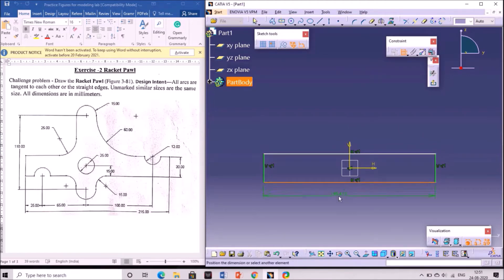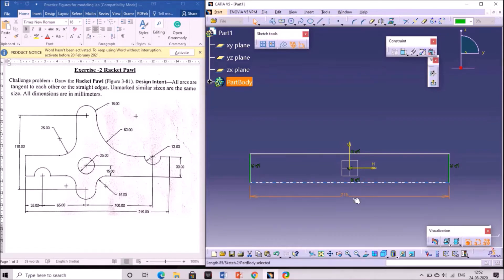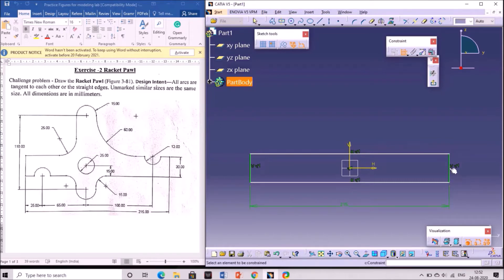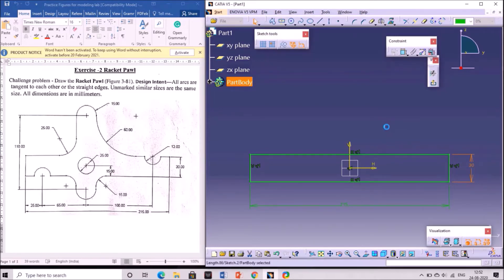As per the dimensions given, specify the horizontal length. The length is 15, so double click on the dimension and edit the value to 15 mm. Next give the vertical length — go to dimension constraint, select the vertical line for the rectangle, double click on the dimension, and change the value to 13 mm.